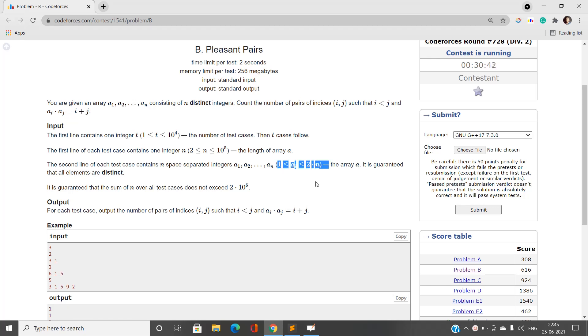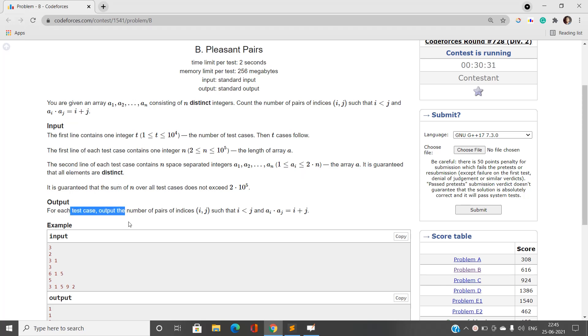Also note that every element of this array varies between 1 and at most 2n — this is also going to help us, which I will discuss in detail later. It is guaranteed that all elements are distinct, and for each test case we have to output the number of valid index pairs satisfying the condition.